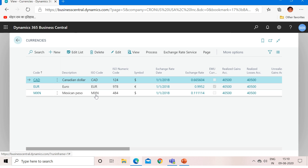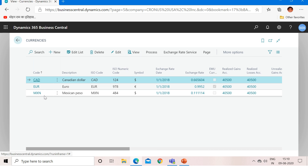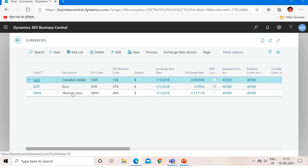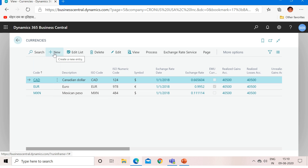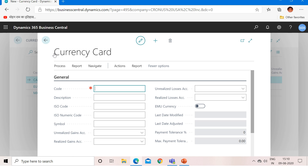To do that, go to the currency master and click on the link. This is my currency master, and here you can find all the foreign currencies you are already dealing in — Canadian Dollar, Euro, and Mexican Peso. Now to introduce a new foreign currency, I will click on New.